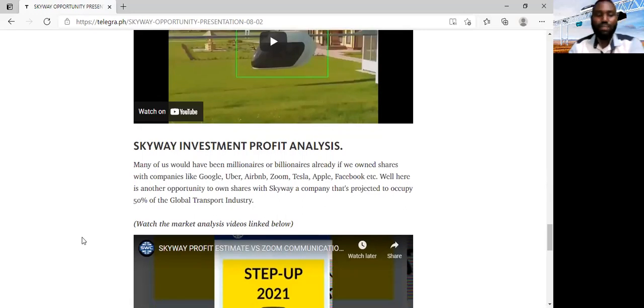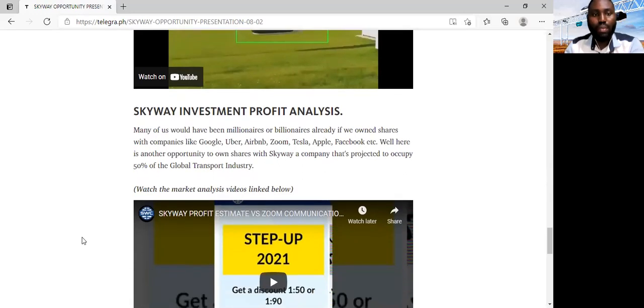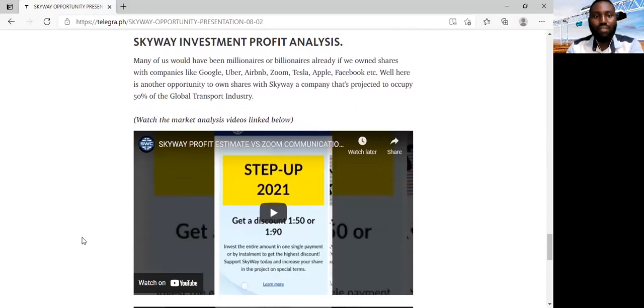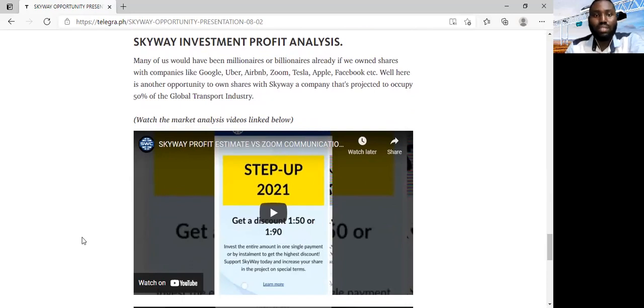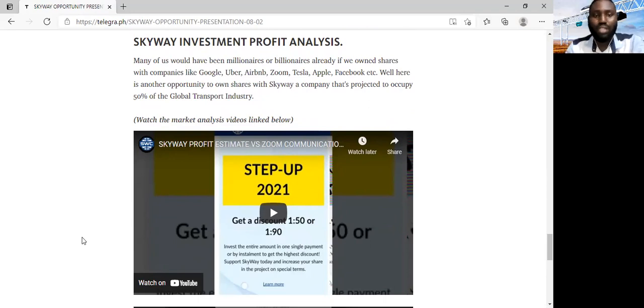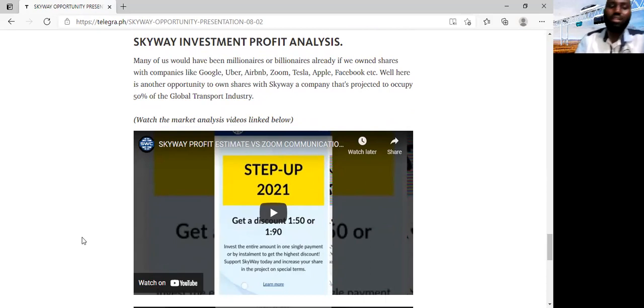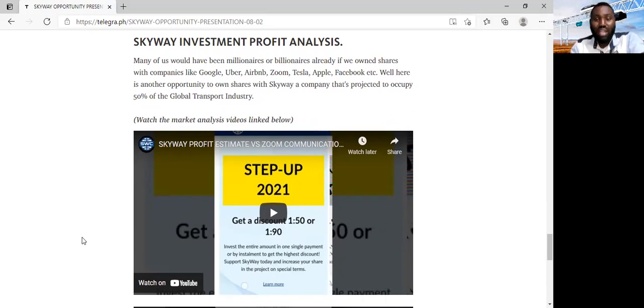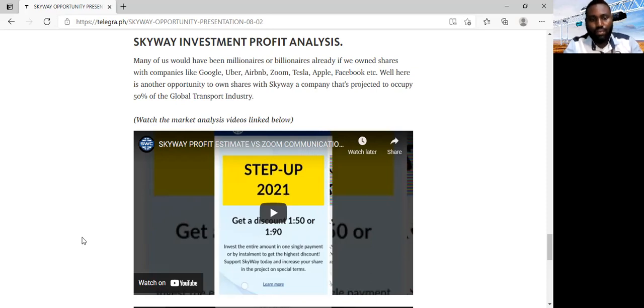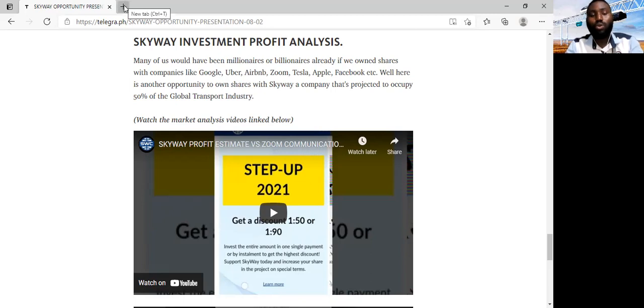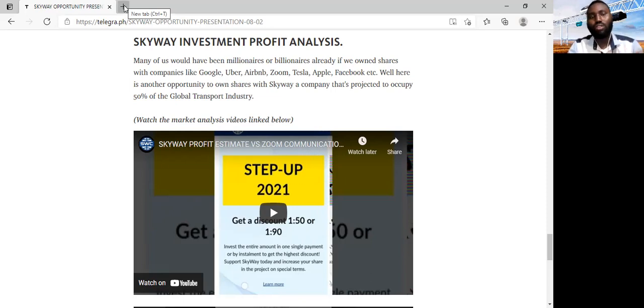And then finally, this is the part I want to dwell on. We will be looking at SkyWay investment profit analysis. Now, many of you know that people who have invested in Google, Uber, Airbnb, Zoom, Tesla, Apple, Facebook, and so on, they are now currently millionaires and billionaires because they saw an opportunity and they seized it. Now, here's another opportunity to own shares with SkyWay company, a company that independent experts have projected will occupy over 50% of the global transport market. Now, what is the profit of this company going to be like in the next 10 years or so? So, to answer that question, I would like us to look at a close relative, a close relative of this company, another company that is developing similar, not exactly similar, but I would like us to look at a cousin company, which is Tesla.